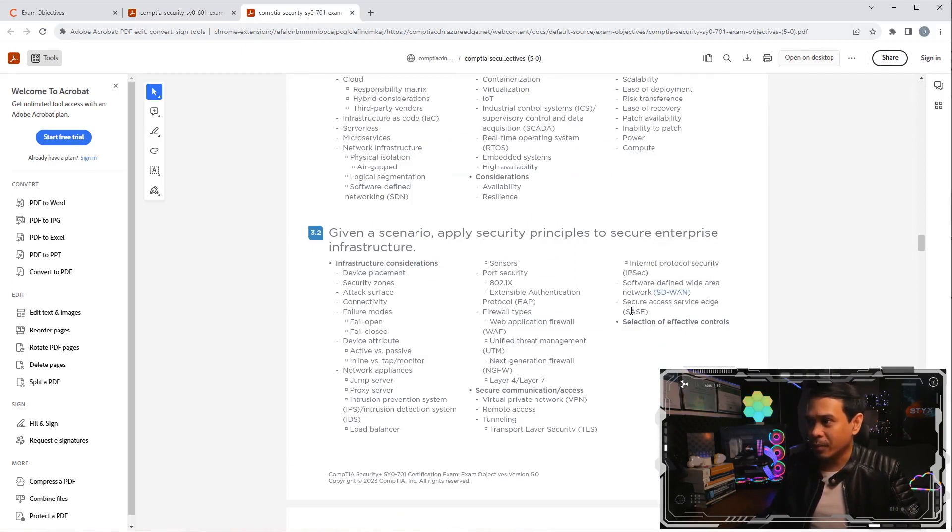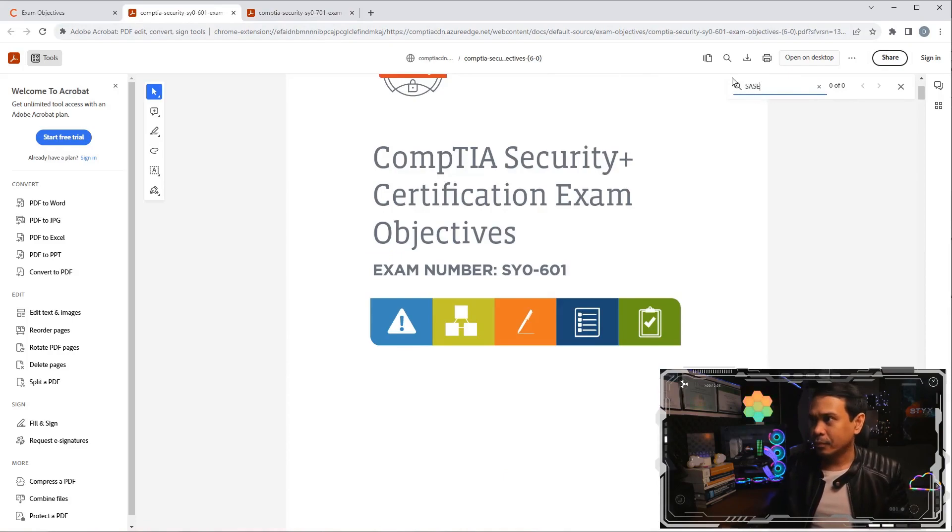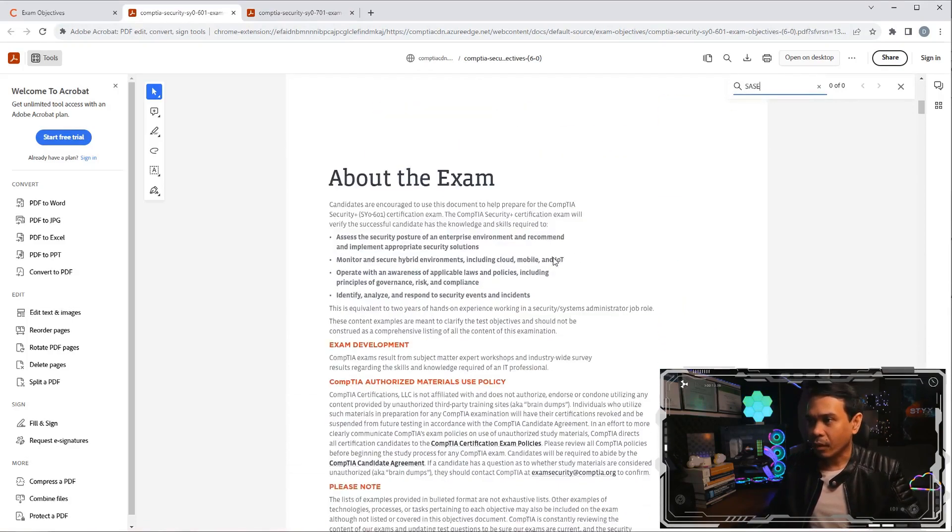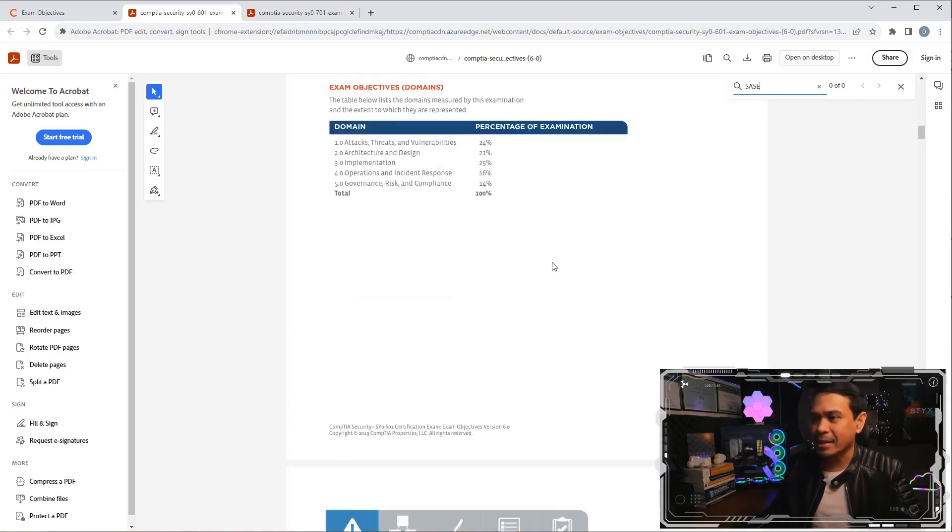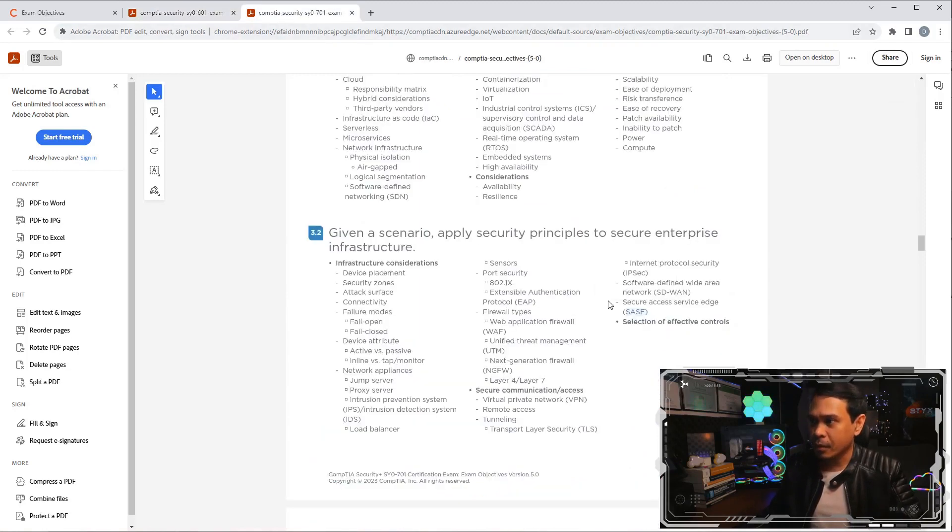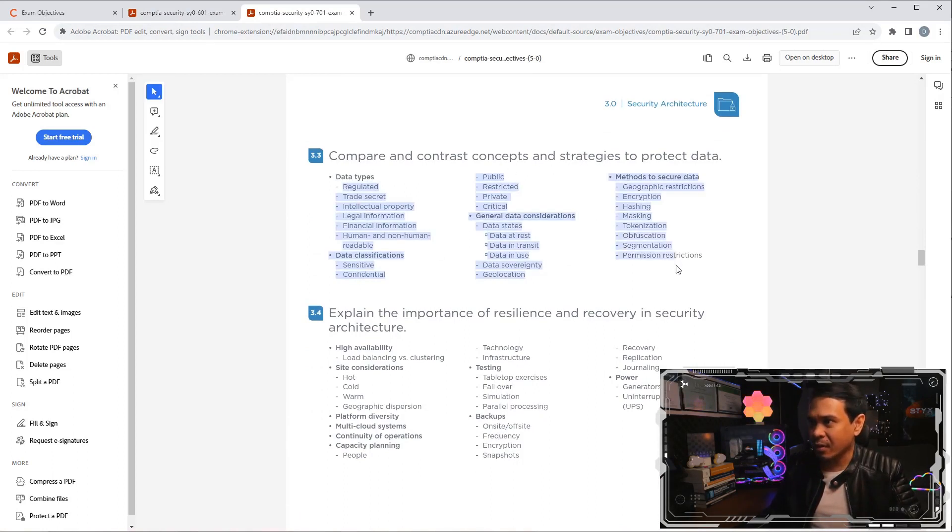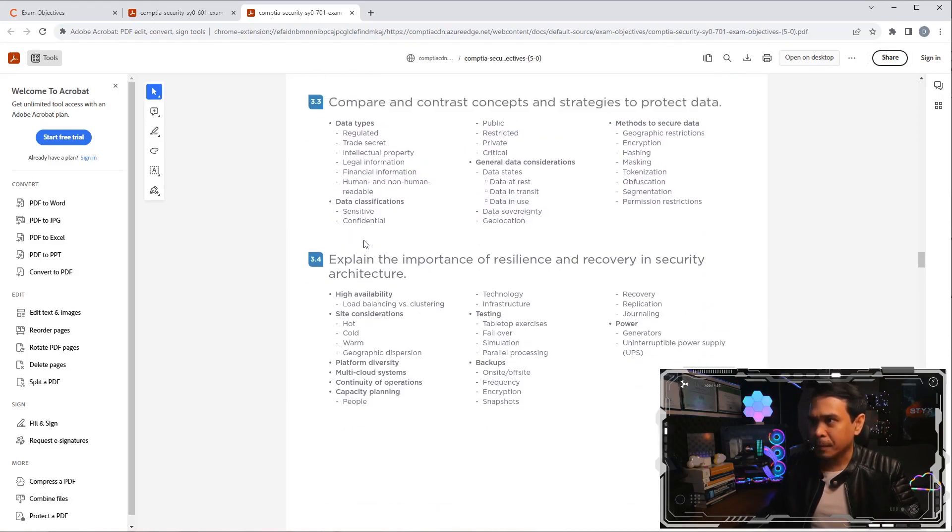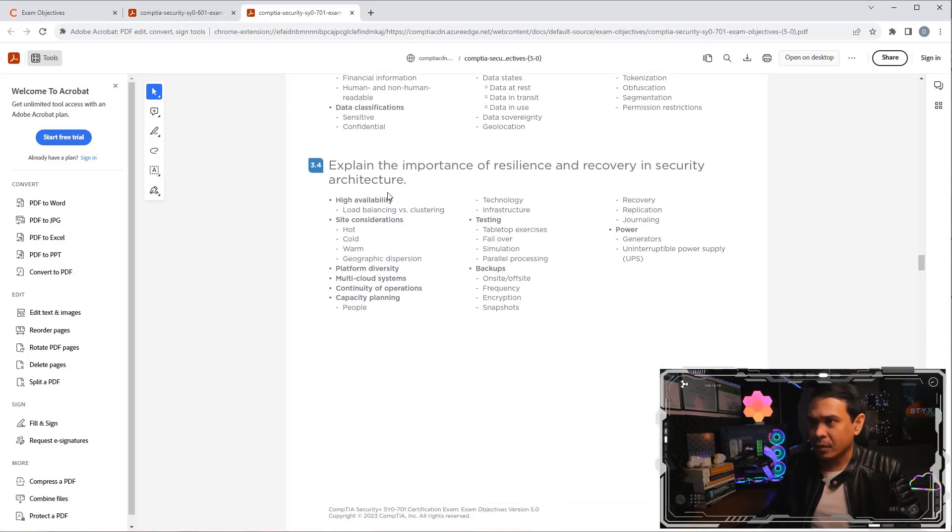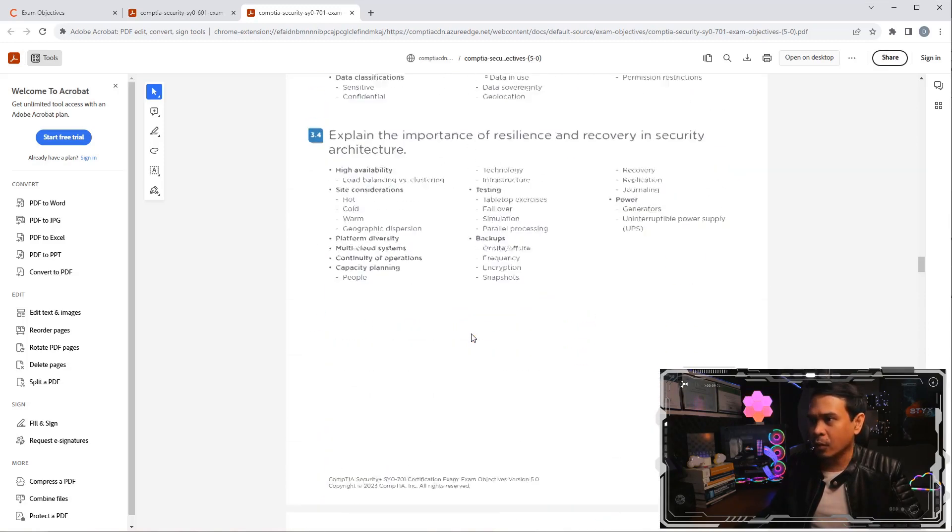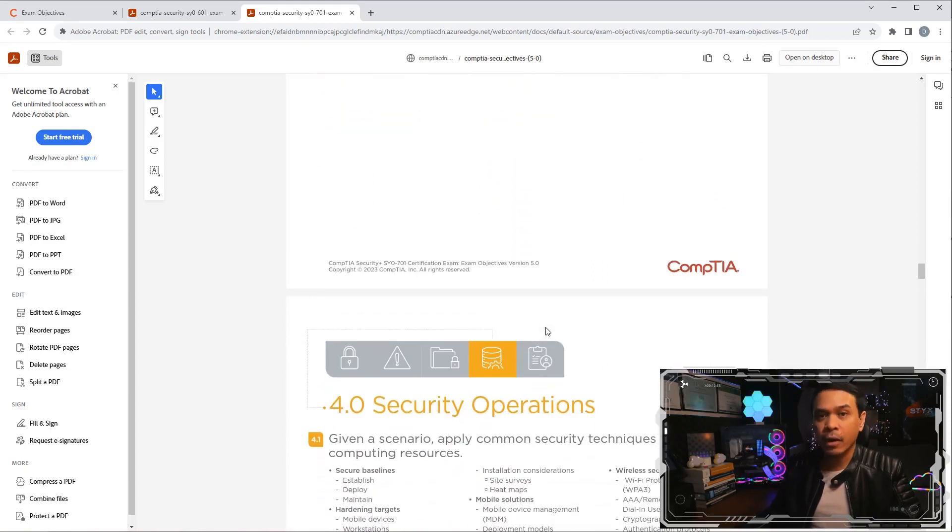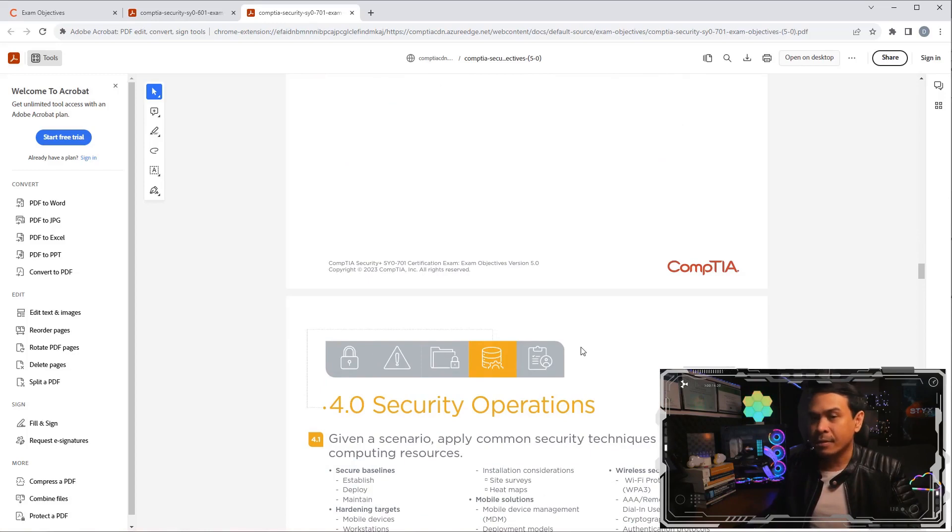This is a new one, as well as SASE, secured access service edge. Probably we won't see any SASE mentioned or a word SASE mentioned in this blueprint. So this one is new, SD-WAN and SASE. Concepts and strategies to protect data. These are very common concepts and strategies. Importance of resiliency and recovery in security architecture, backup testing, site considerations. These are all very common. So far, under domain 3 is SASE and SD-WAN. That is what I see quite new.